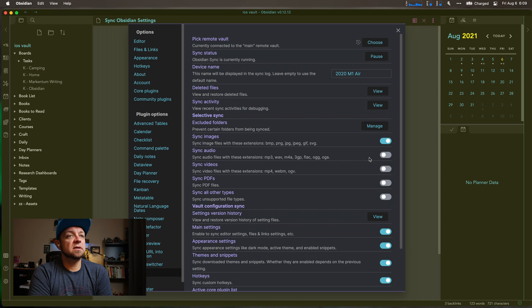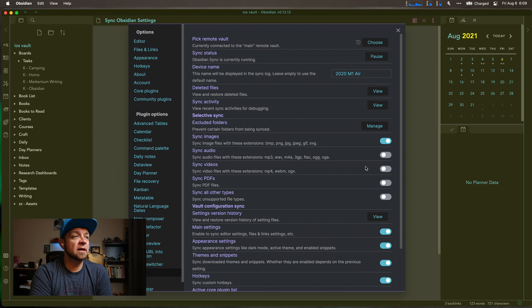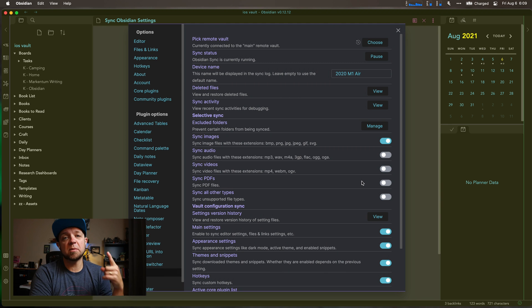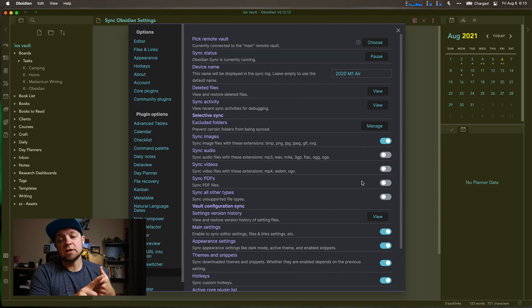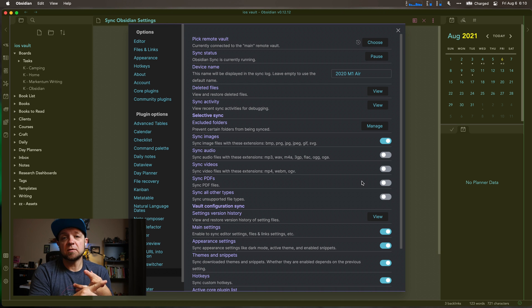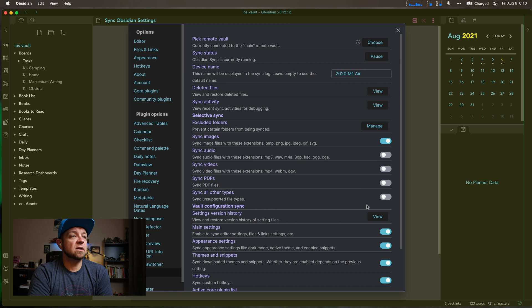You can sync images if you want, sync audio files — I don't have audio files so I've left that off, though there is a record feature in Obsidian if you want it. You can sync videos; I don't have any. I don't really store PDFs in here — that's what I use DEVONthink for. Short version: DEVONthink is for other people's thoughts, Obsidian is for my thoughts. And you can sync all other unsupported file types.